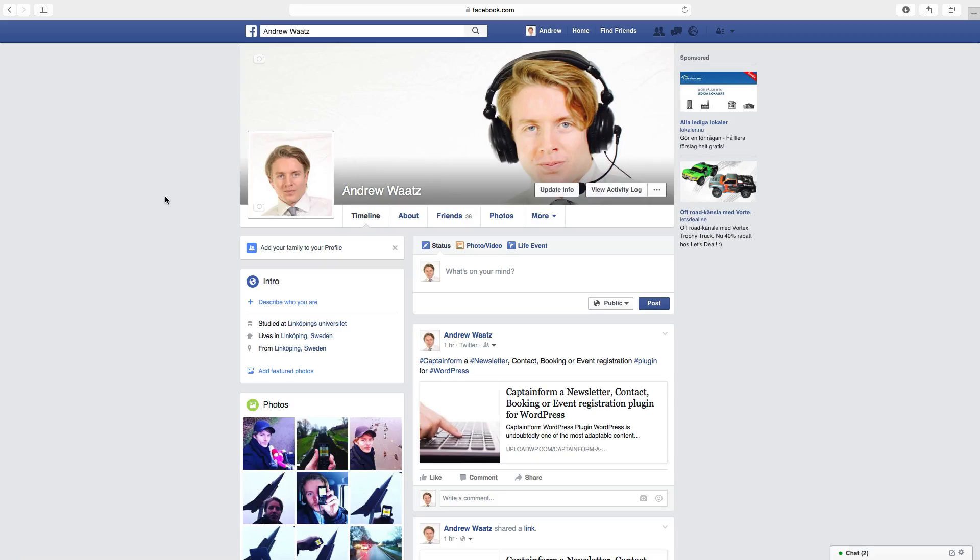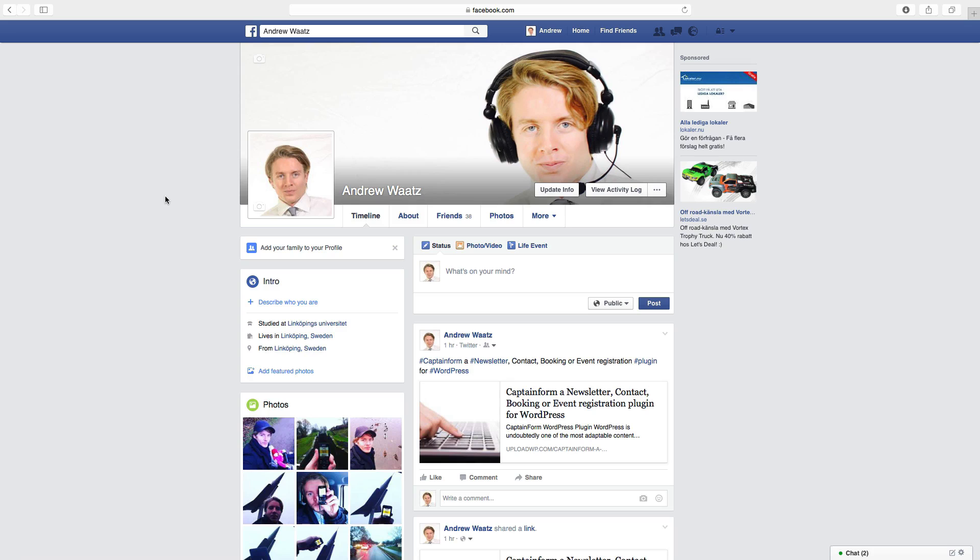Hi everyone and welcome. My name is Andrew Watts and in this tutorial we're going to learn about this. Hi everyone and welcome to this Facebook tutorial. So today we're going to learn how you can change your language to English on your Facebook account.